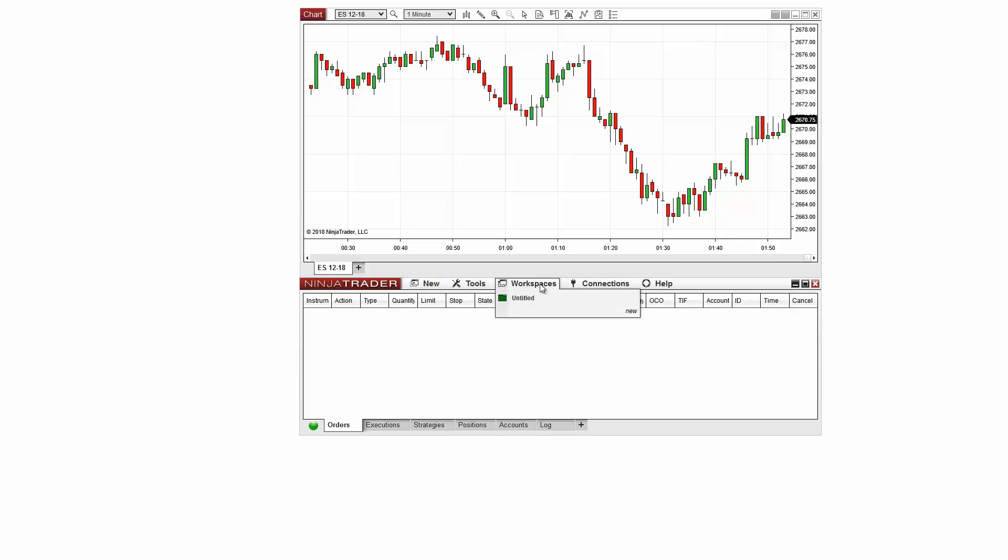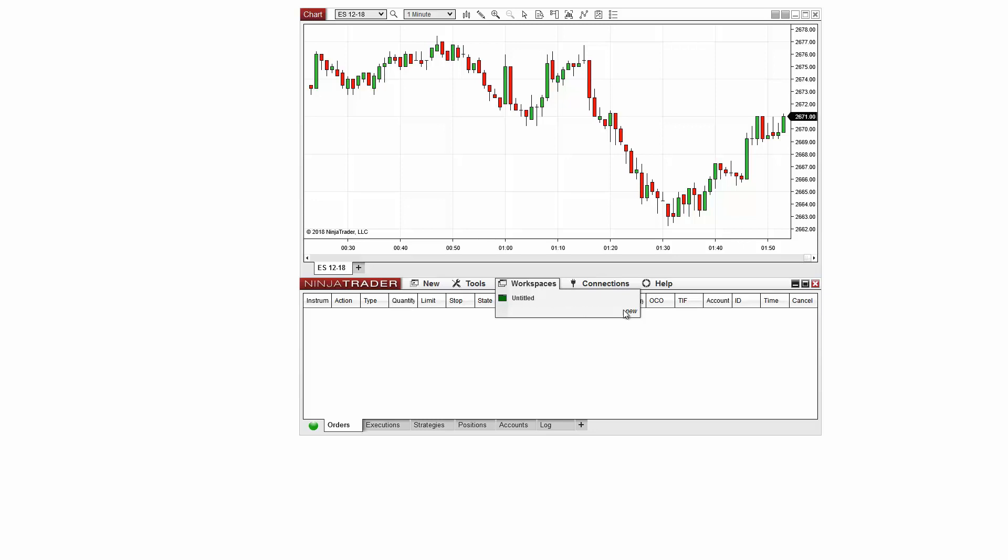To create a new workspace, I'll click the New button near the bottom of the menu. I can give my workspace a name and then I'll click OK to be switched to my new workspace.